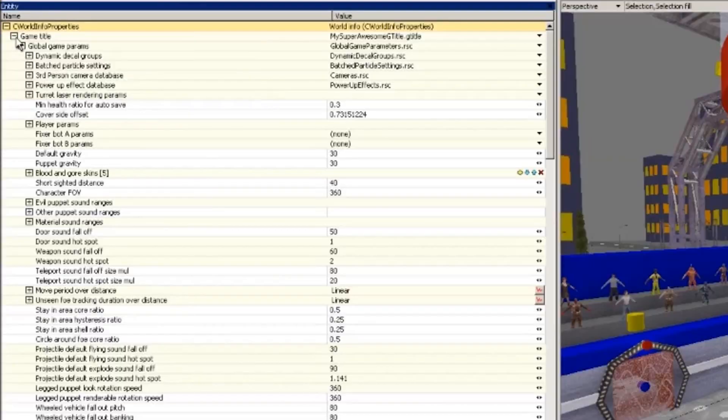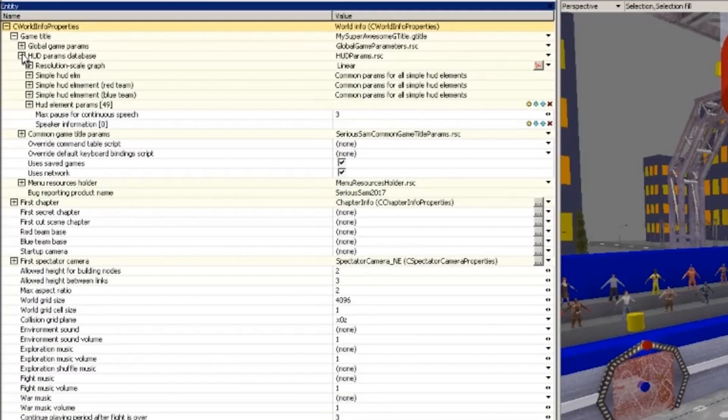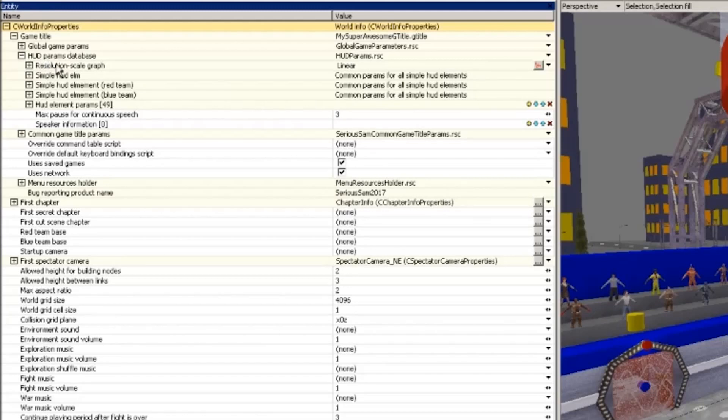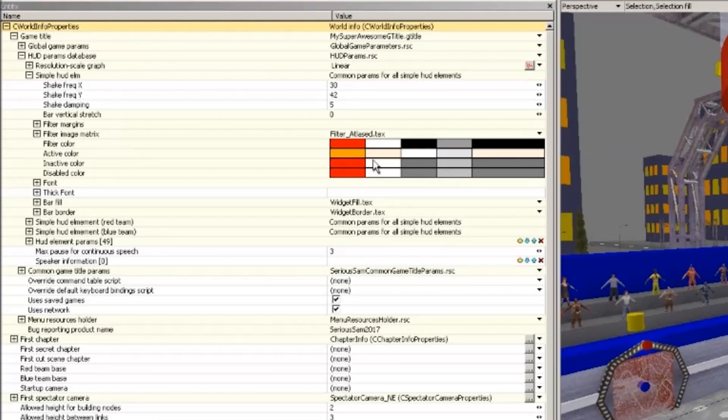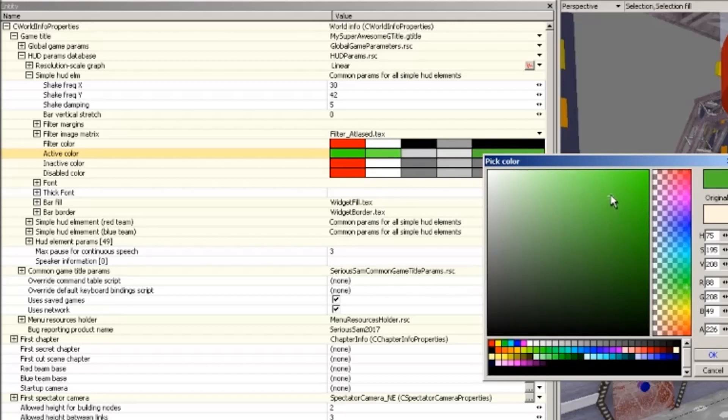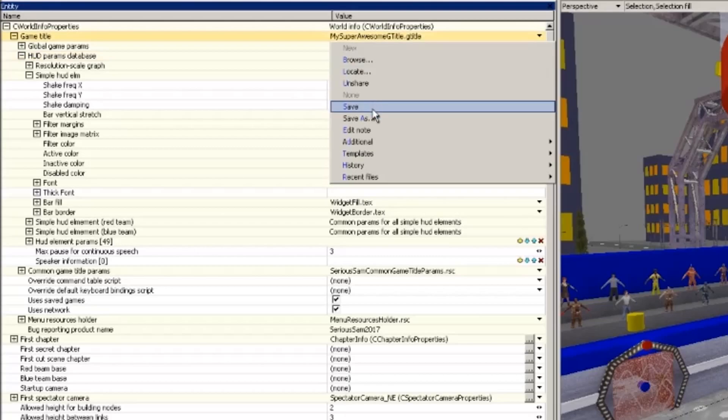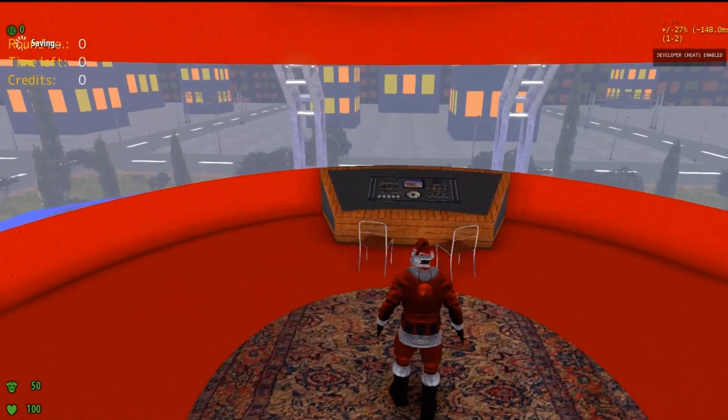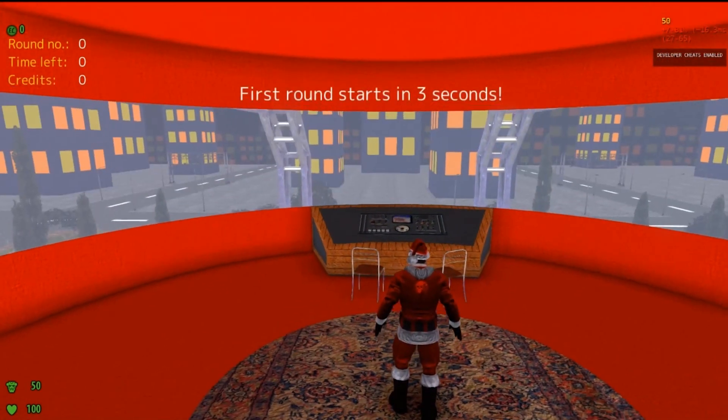All right. Now, collapse this and go to HUD parameters database. And in here, as the title implies, we can change the look of the HUD to our hearts content. For example, if we wanted to give our HUD a green tint, we'll go to under here to simple HUD ELM, where ELM stands for element. Then we click this color here on active color and fiddle around with the RGB settings, like so. All right. That's a nice tint of red. Again, save. T to test. There's our green tint, like, from the first encounter.